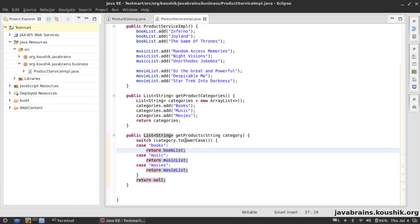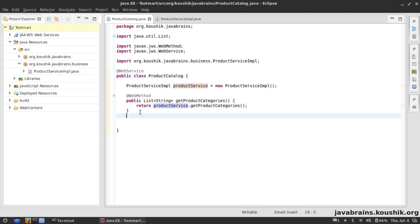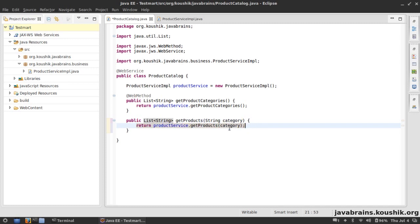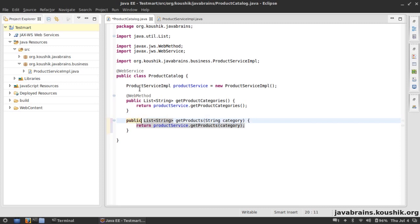Now I want to expose this business service method as a web service. Back in the web service class, every public method is going to be exposed as a web service operation, so all I need to do is create a getProducts method that takes a category, calls the business service, and returns the result. I could annotate it with @WebMethod but it's not required — any public method is always exposed as a web method.